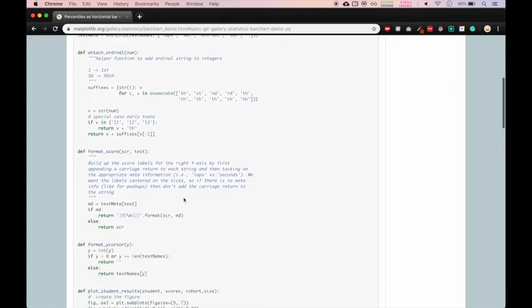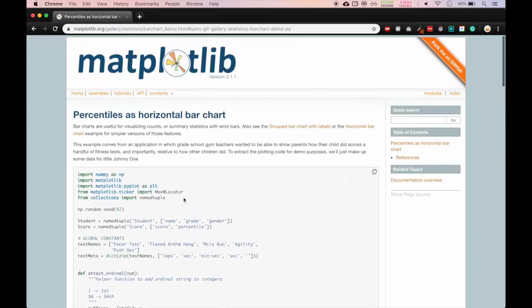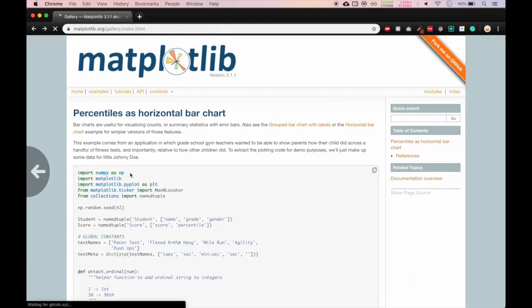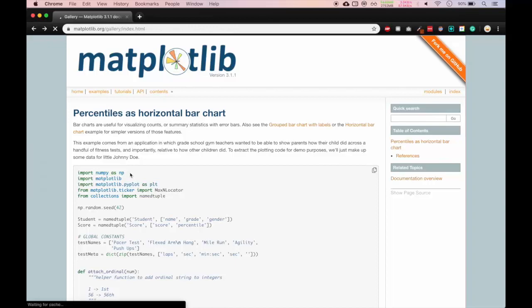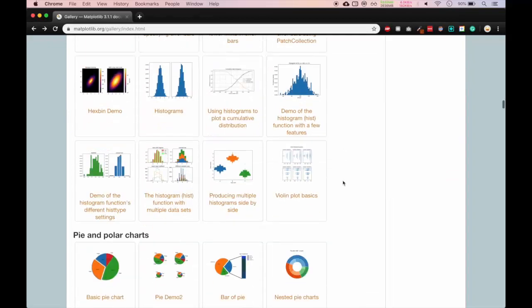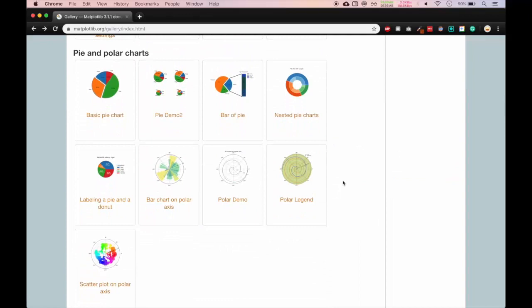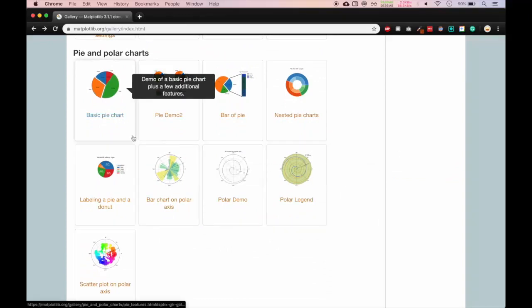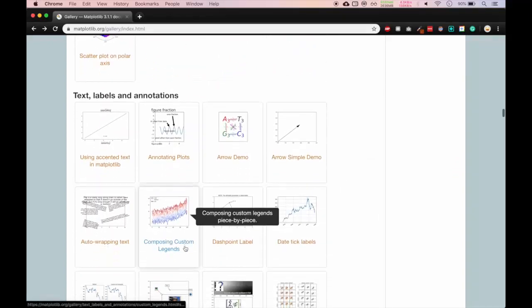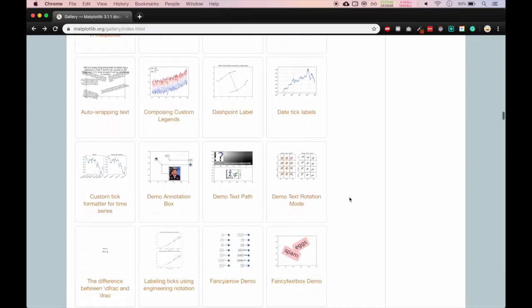We will start from the basics and as soon as we learn more about matplotlib I will be showing you how to use it to produce complex charts. We can also create pie charts. You can go through the gallery if you are interested in this.